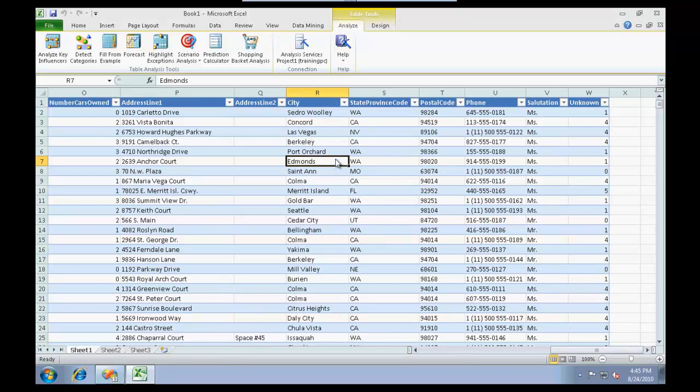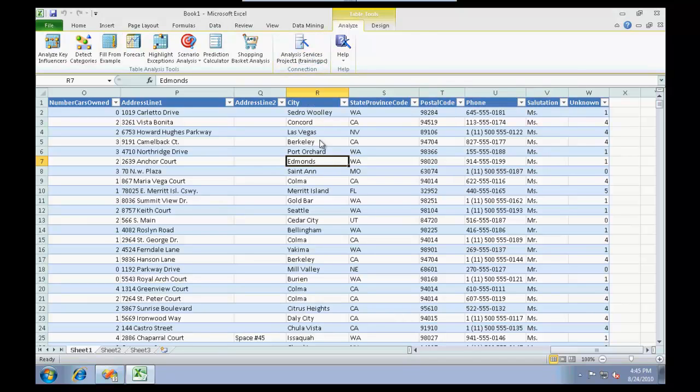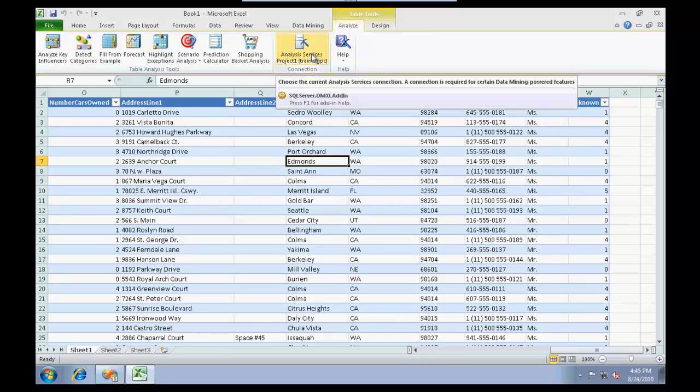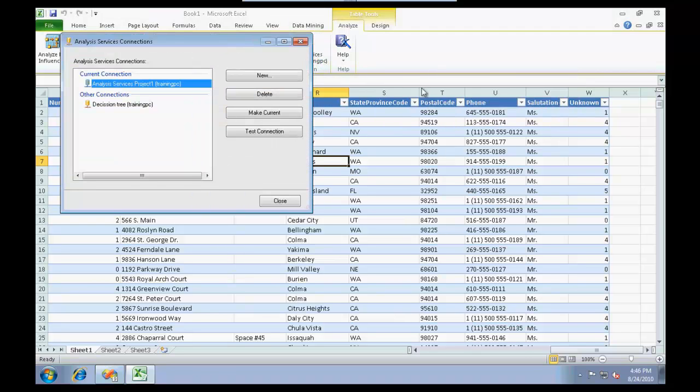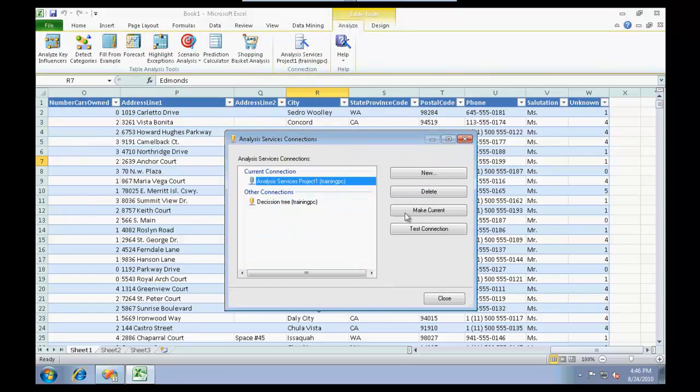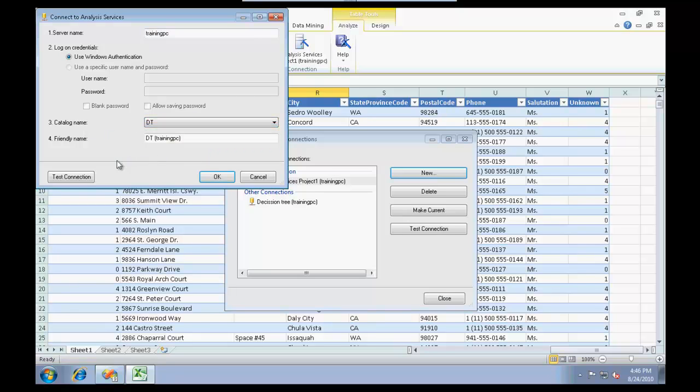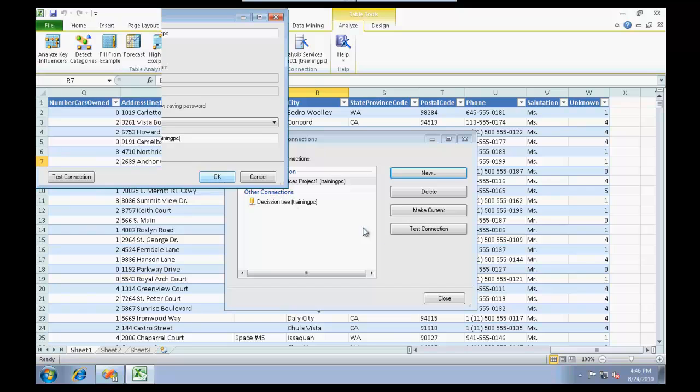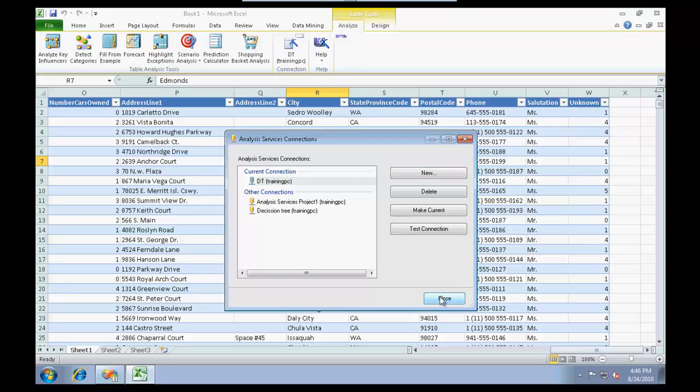If you click on this table, you'll find a tab called Analyze. First of all, you need to set up your connection. I've already set up my connection. I just deployed a new version, so I'm going to connect to that one right now, and it's called Decision Tree. Click OK, click Close.